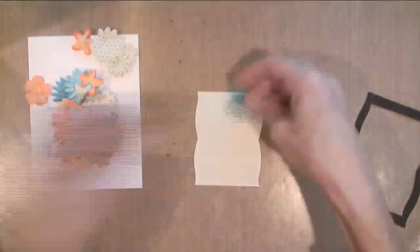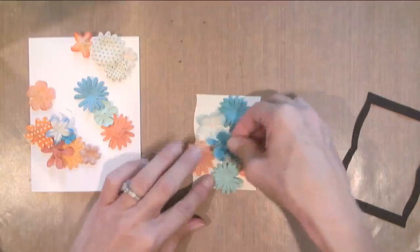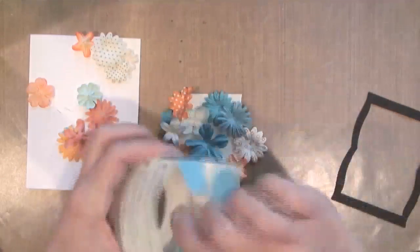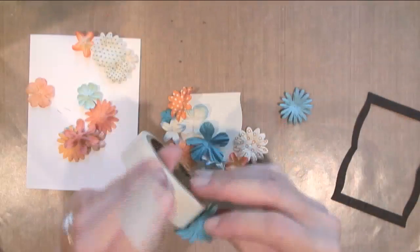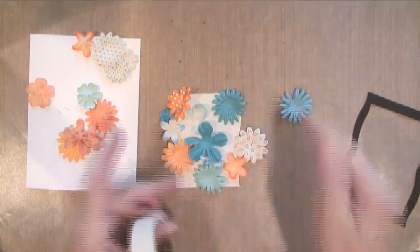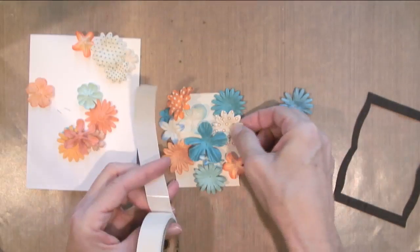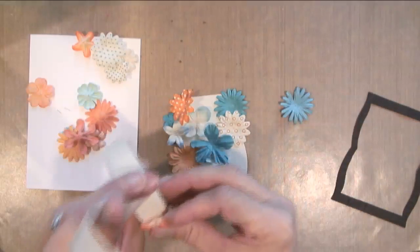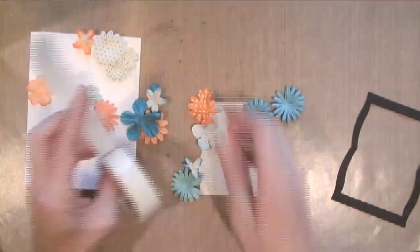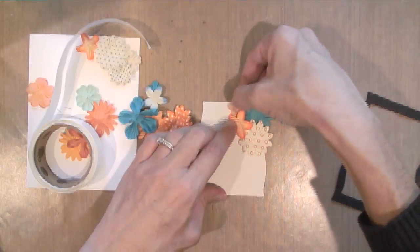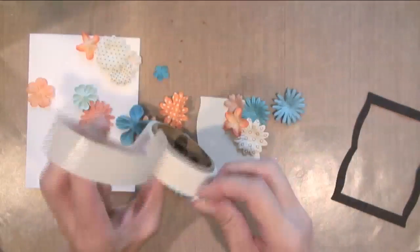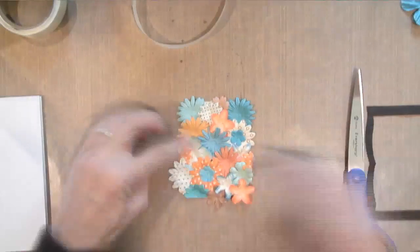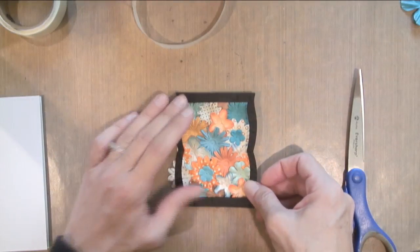I use my Spellbinders labels to cut these pieces out. The white piece that I'm putting the flowers on fits directly into that black frame. I just grabbed a bunch of flowers and I'm using mini glue dots to just bunch them up and adhere them, making sure that there's no white spots left.